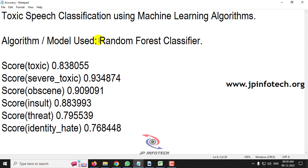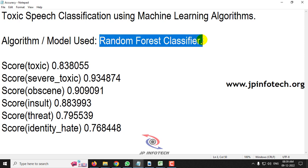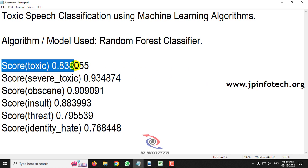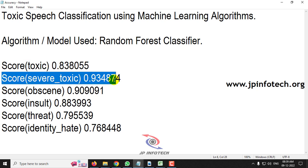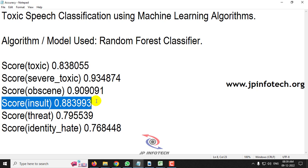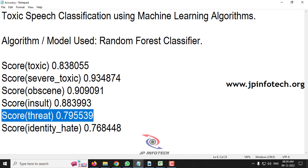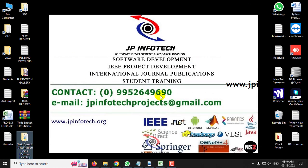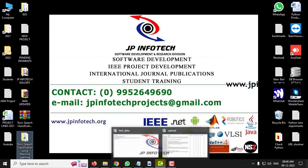We have implemented our proposed algorithm model using the Random Forest Classifier. The performance analysis parameters we achieved are: F1 score for toxic is 84%, severe toxic is 93%, obscene is 91%, insult is 88%, threat is 79%, and identity hate is 77%. Let me now show you the dataset.